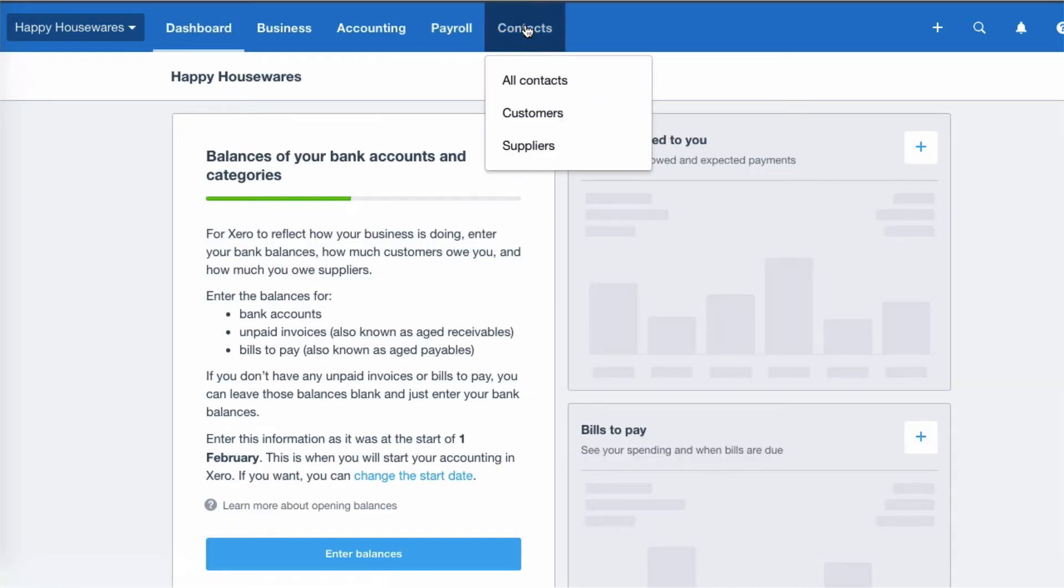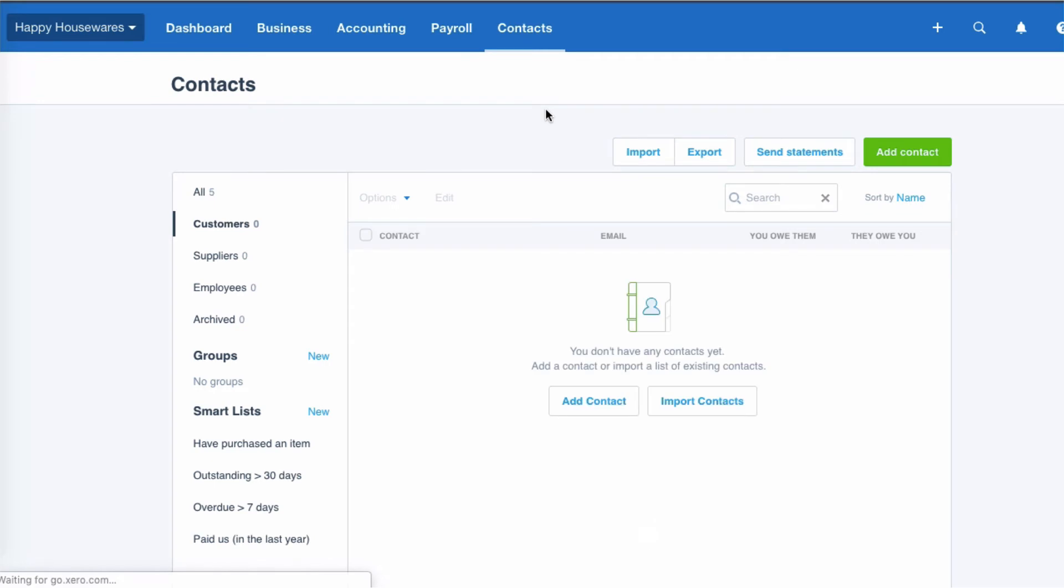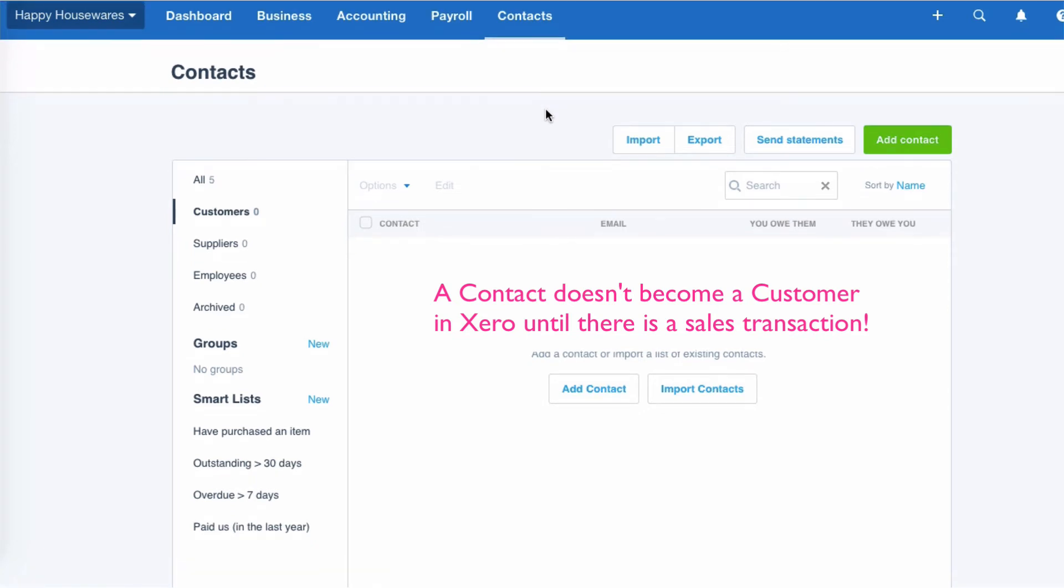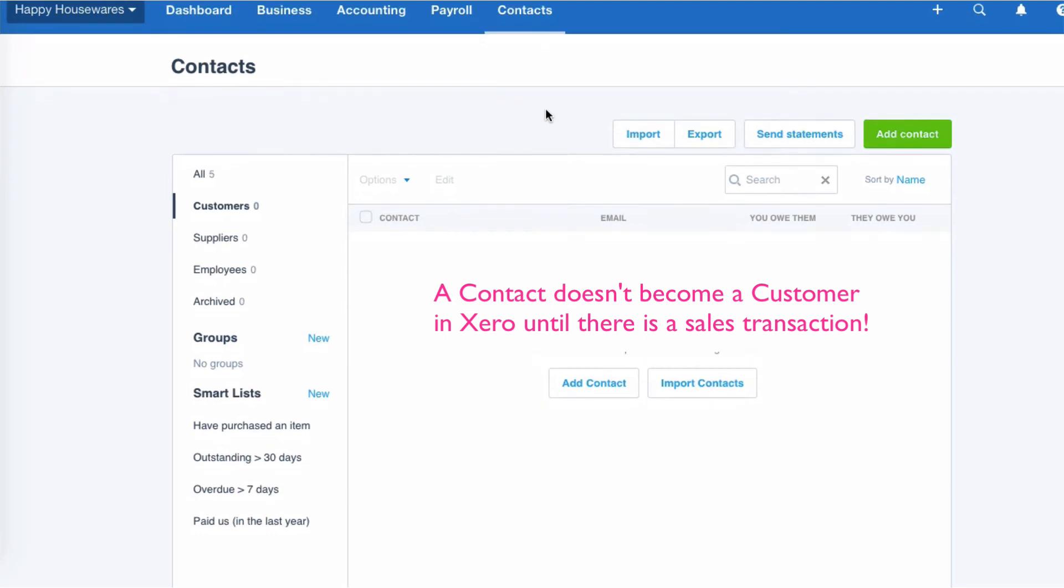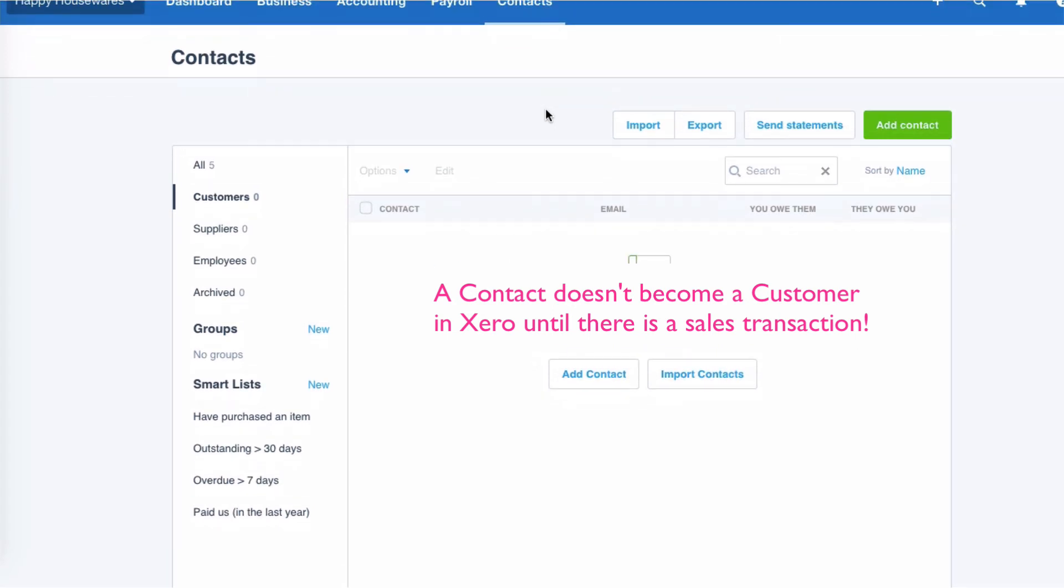Xero only treats a contact as a customer once there's an invoice in the system. So once there's a sales invoice in the system, it will be regarded as a customer. Until that stage, it's not.